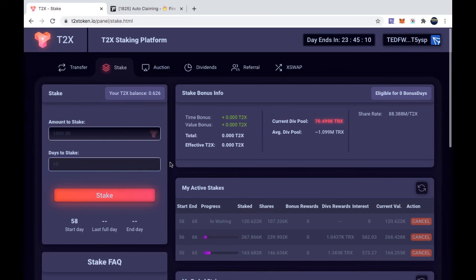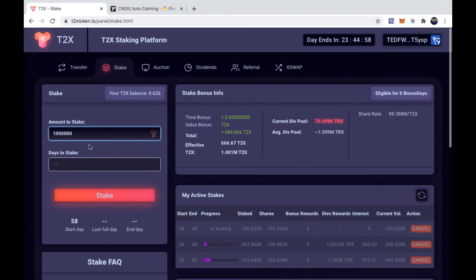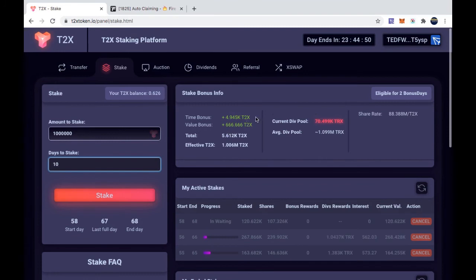This is where you guys will get a little experimental. From my research, I found out that 10 days is kind of the best number to stake. It's not too long, it's not too short. And with 10 days, let me just put a random number, let's just put a million in here. If you staked a million for 10 days, you would have two bonus days and you would collect some additional Tron and T2X tokens.